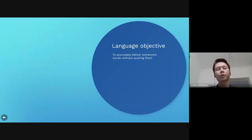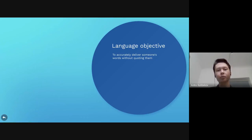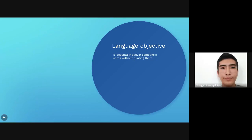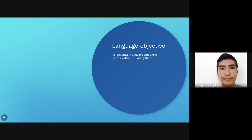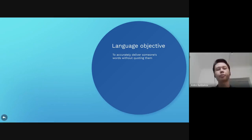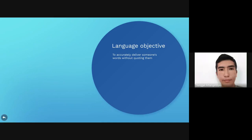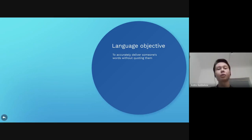What about the language objective? It was actually also quite simple. The topic is reporting. That's why we wanted to teach students how to accurately deliver assignments and work without quoting them directly.